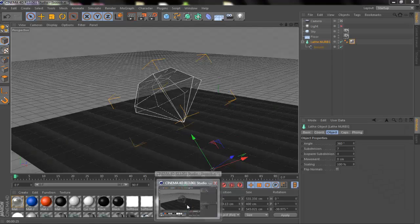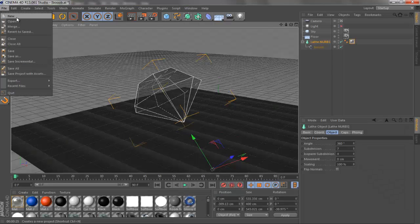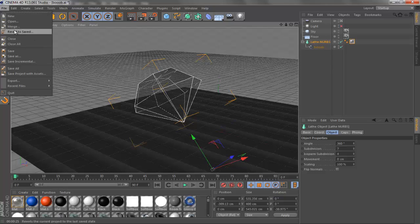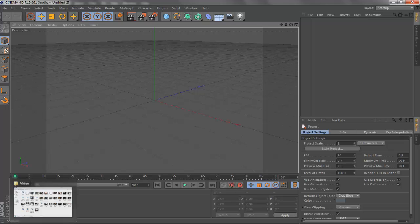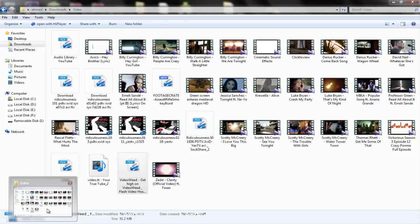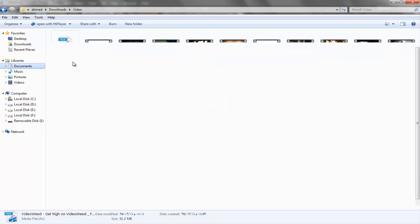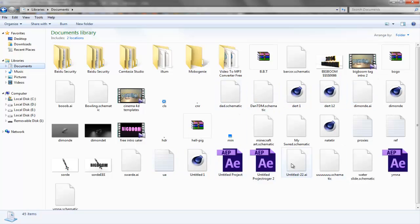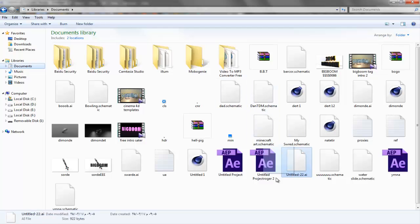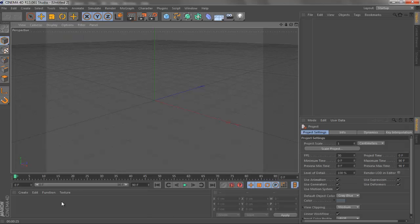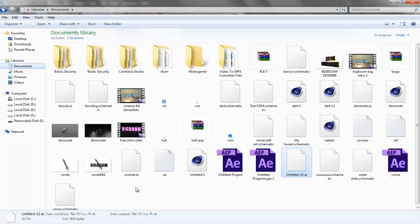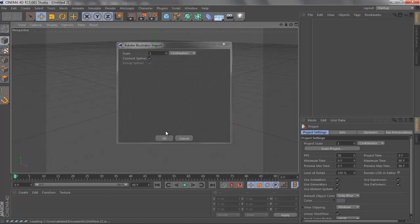The project file will be in the description for anyone who wants it. After this you're going to have to go to the document where you saved the path and just find it. Now go to Cinema 4D and drag it like this. Press OK.